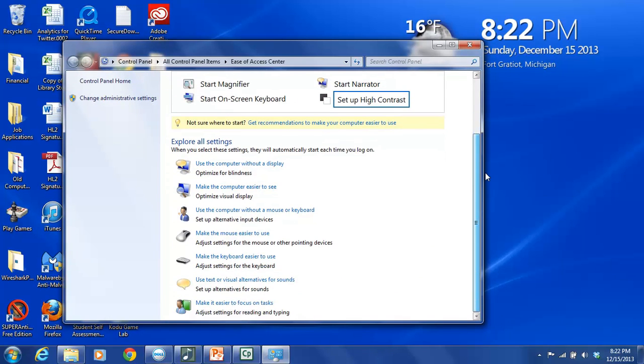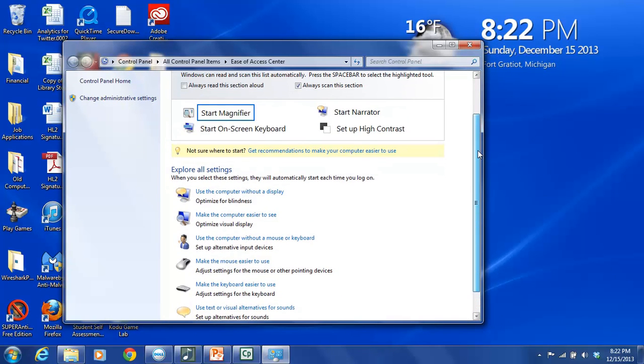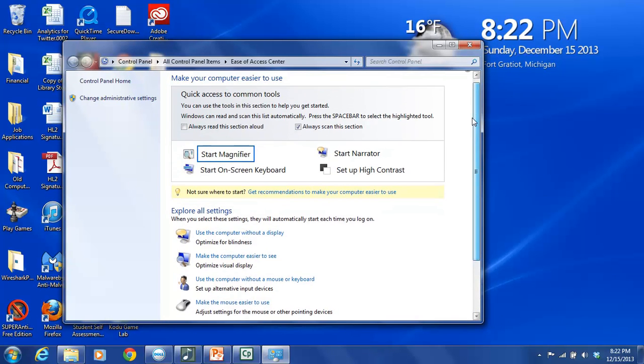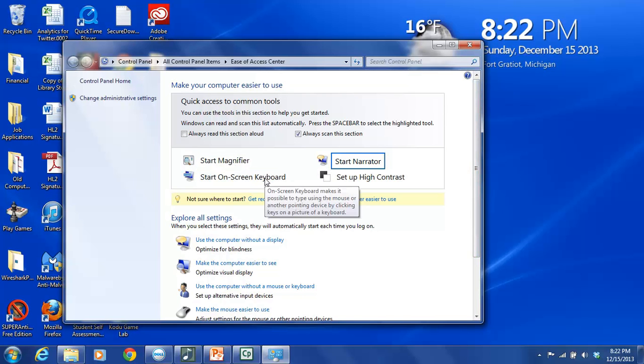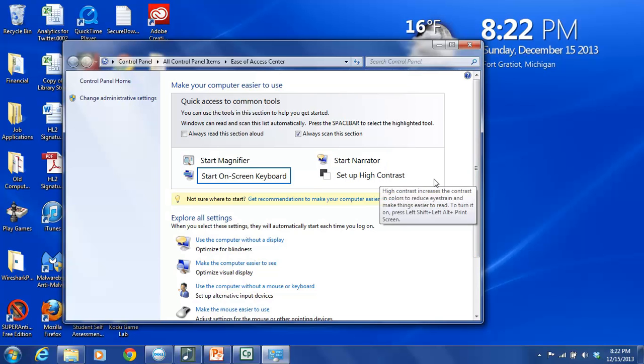So the main four, the quick access common tool for, are the magnifier, the on-screen keyboard, the narrator, and then high contrast.